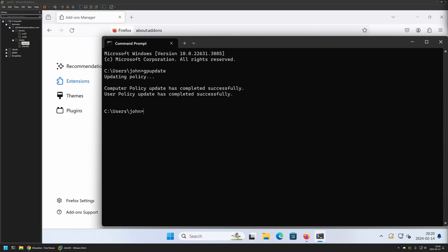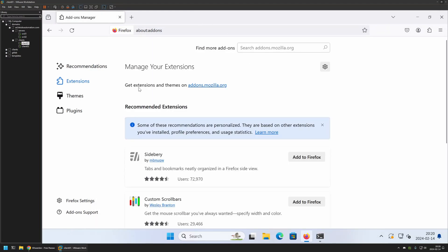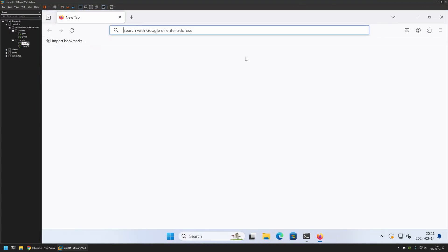The policy was updated successfully. If I go back to Firefox, we still don't have the extensions installed. That's because for the settings to apply, we need to relaunch Firefox. So I will close it and reopen it.